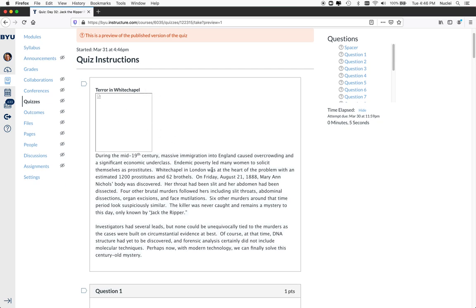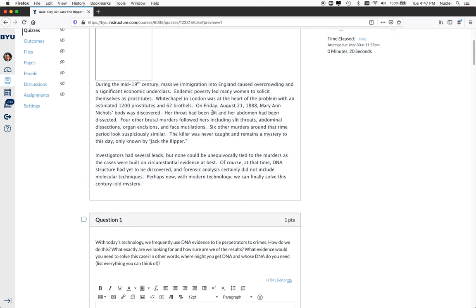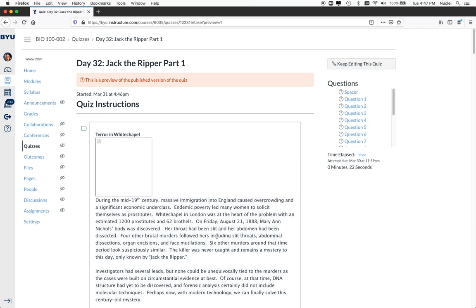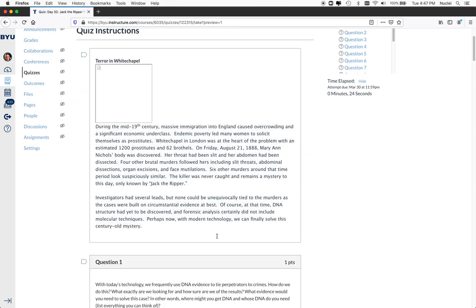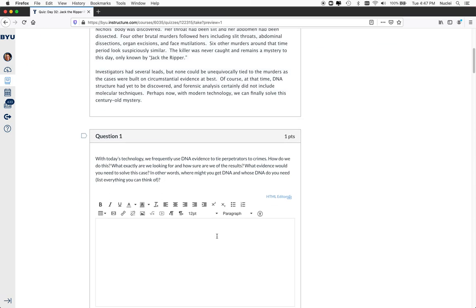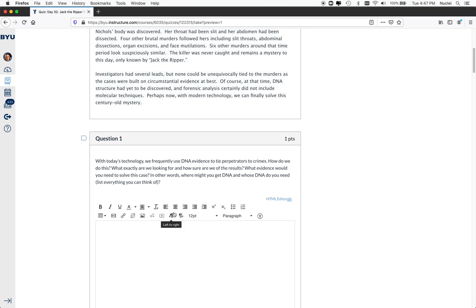Okay, so they come upon this. I don't know why the picture is not working, but this is my activity. So it's terror on Whitechapel, and I explained that Jack the Ripper was a killer, and that they had several leads, but they didn't have forensic evidence at the time. So it was impossible to solve this case. But given modern technology, could we solve this case? And then you can see I've set this up as a quiz in my Canvas class. You can do it the same way in Learning Suite. And I asked them a question, so they have to pause and think about it. So this is my engage. This is my engage. And then this is my explore.